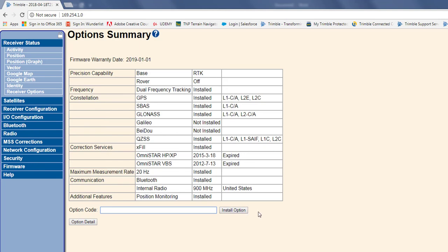So, the next thing we want to look at is our firmware warranty date. So, you can see up at the top of the screen here, firmware warranty date is January 1st of 2019. So, I can effectively install any software that comes out before January 1st of 2019.